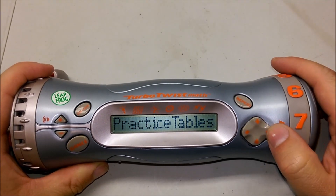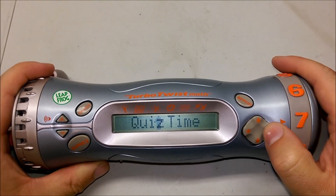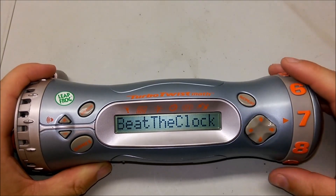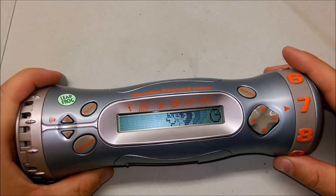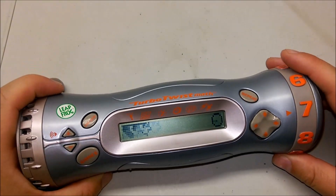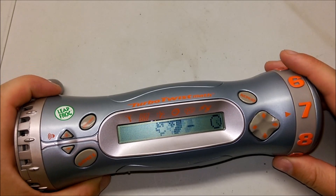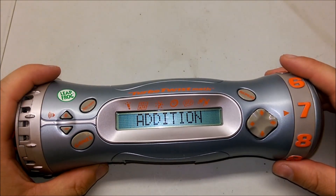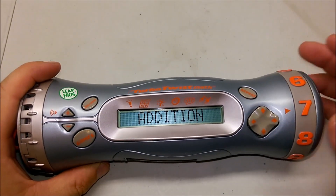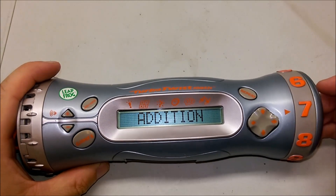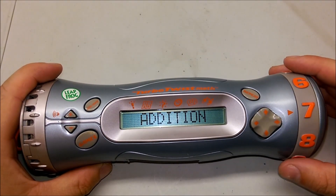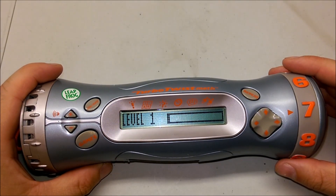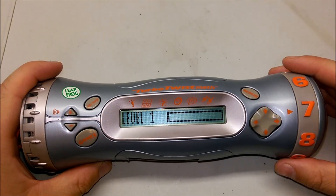Practice tables. Quiz time. Beat the clock. Choose an operation. Press the up arrow. For addition, your current level is level one. Slam to start.